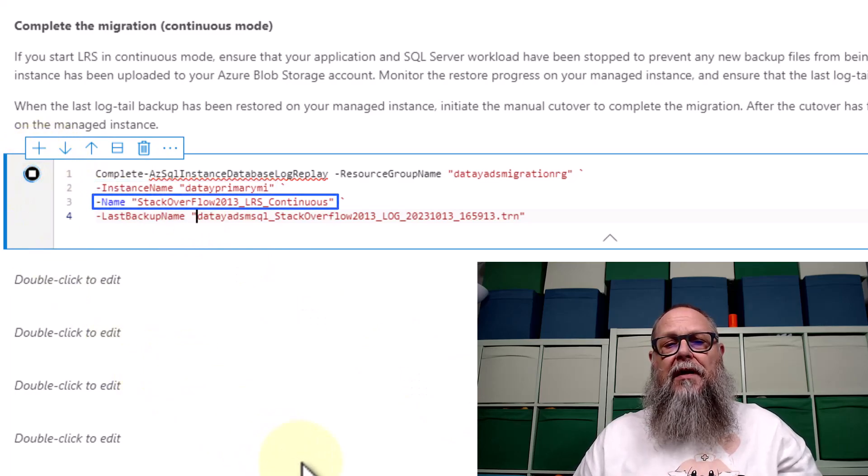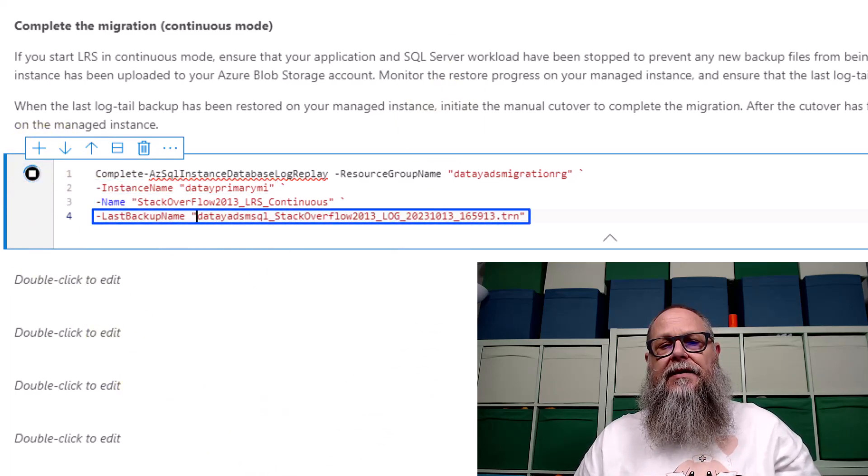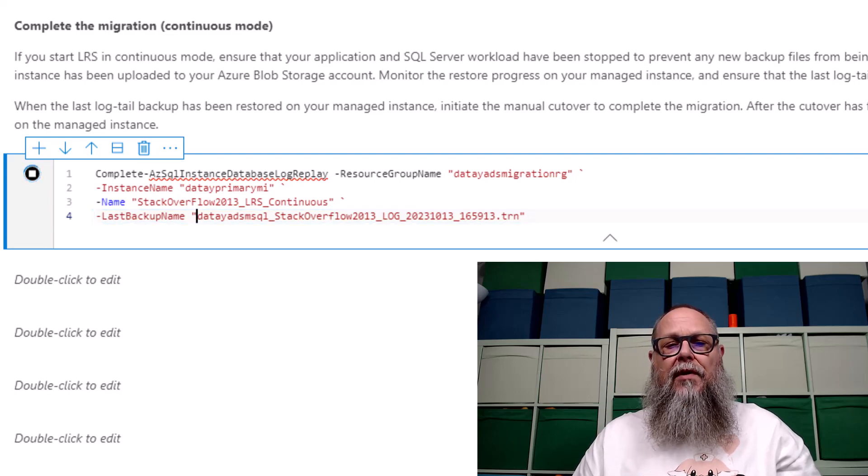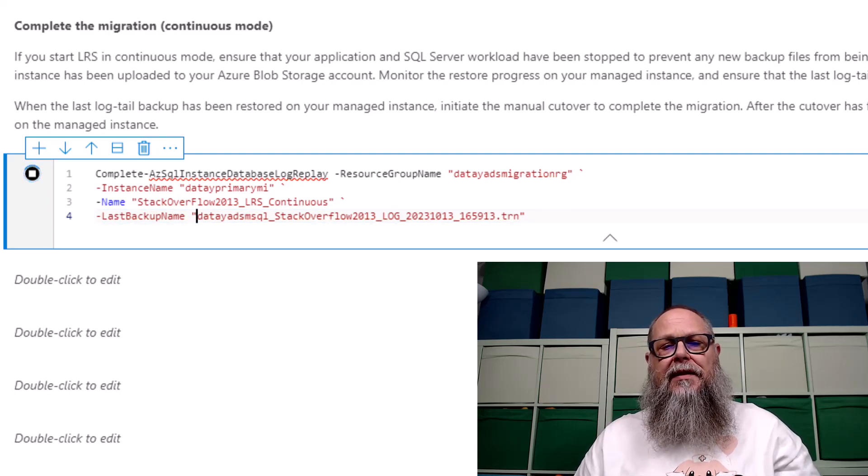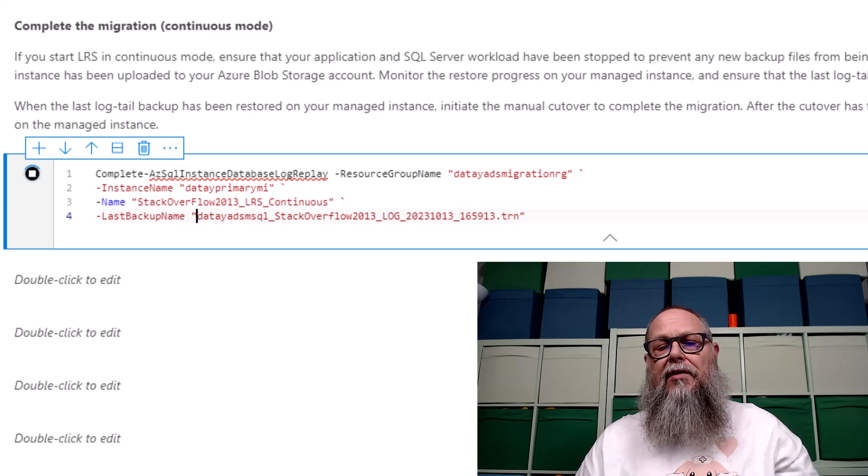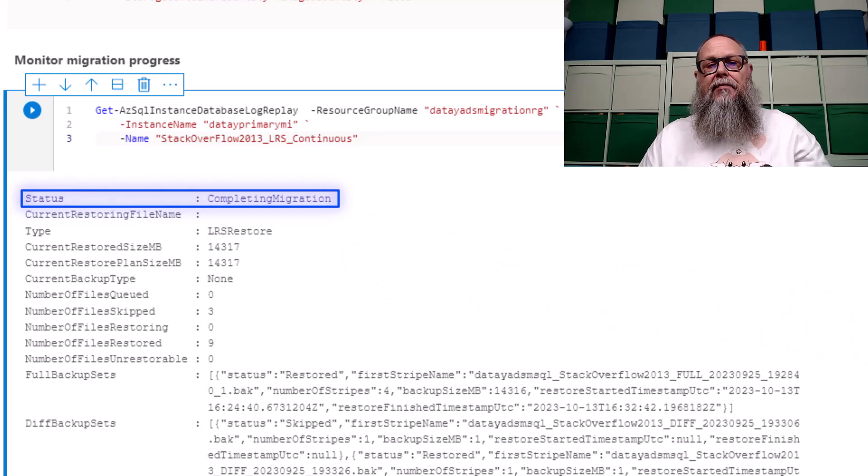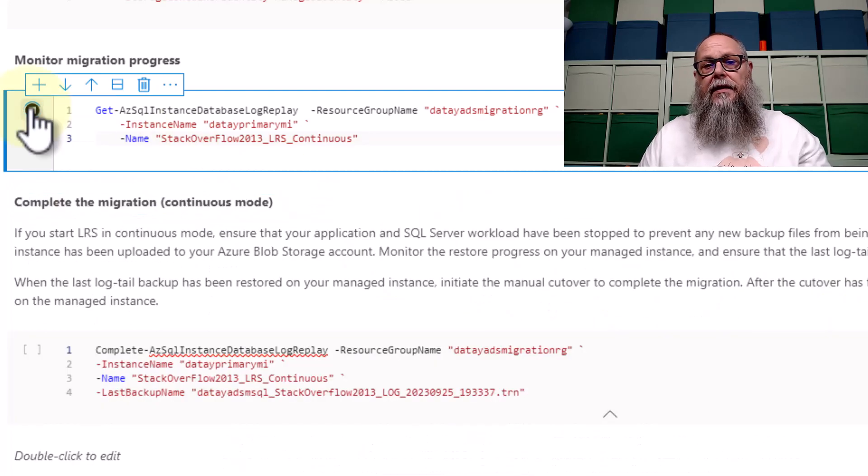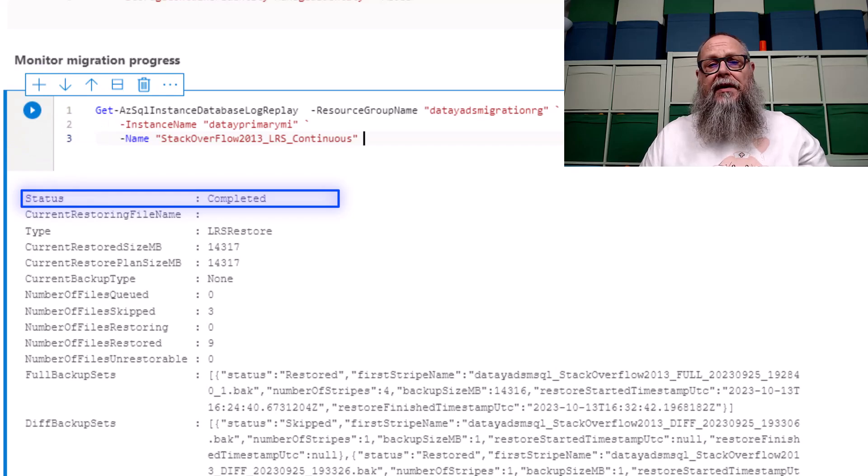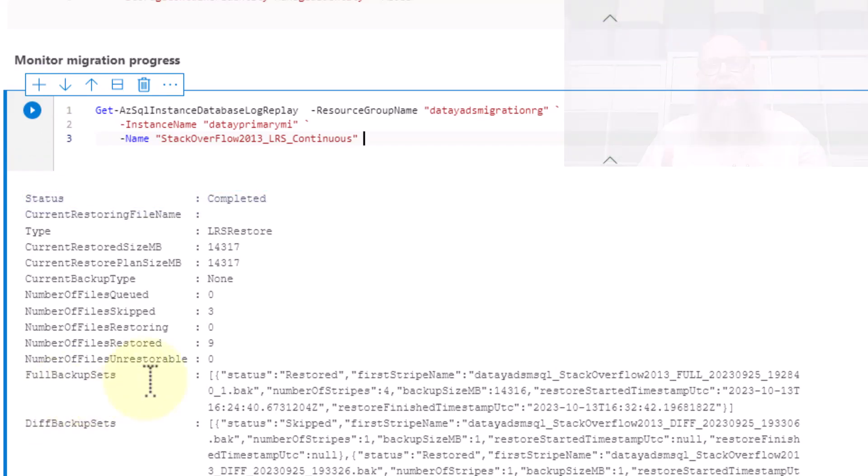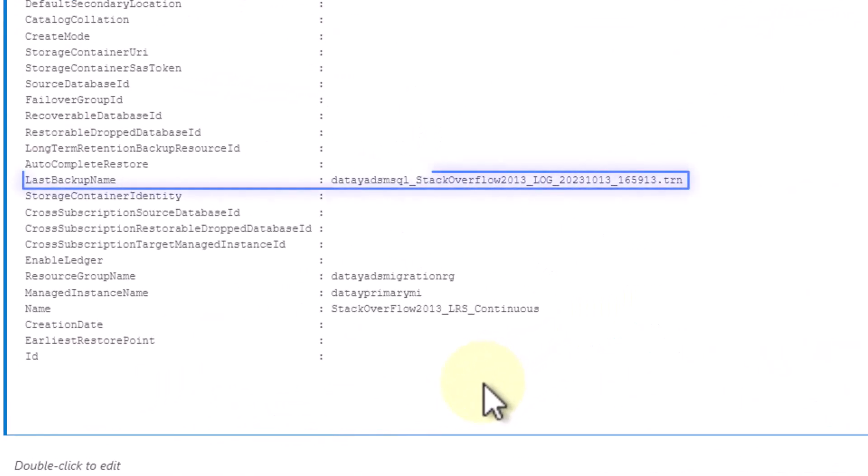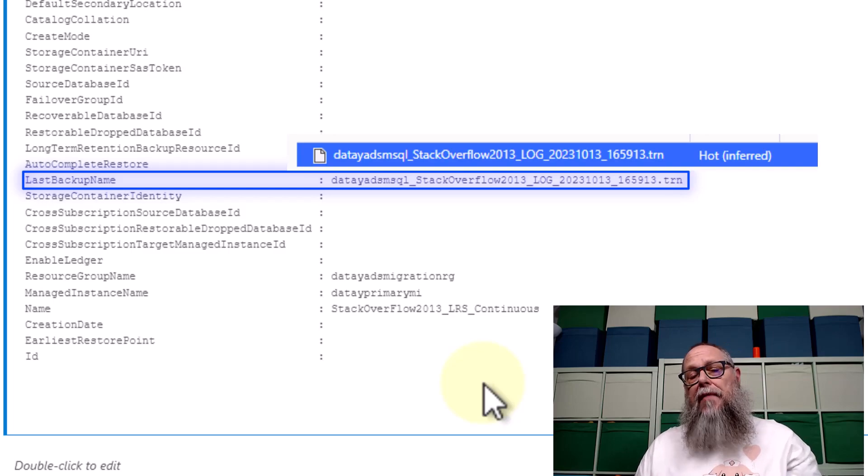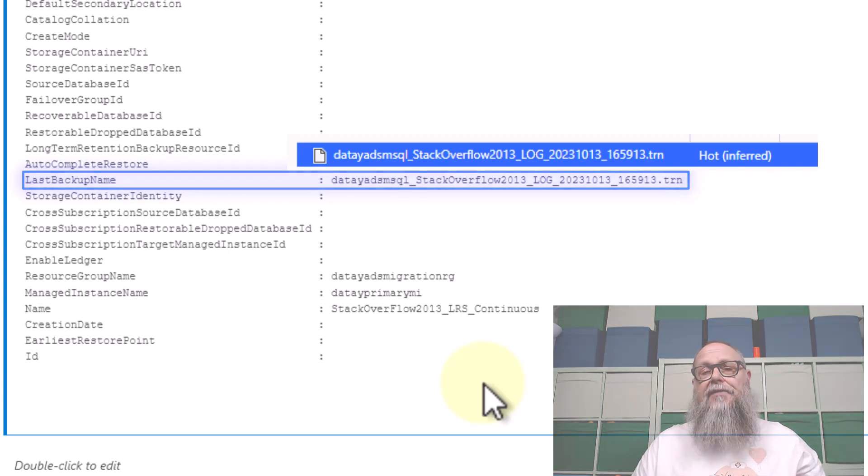And we do that by running the complete-az-sql-instance-database-log-replay. And where the magic happens is we put in the dash last backup name parameter and we put in the last transaction log we recovered. That's going to put it into a complete migration status. The next status we'll see will be completed. If we scroll down to the bottom of the screen here, we're going to see the last backup name, which will match the last transaction log backup we have in our container slash folder.